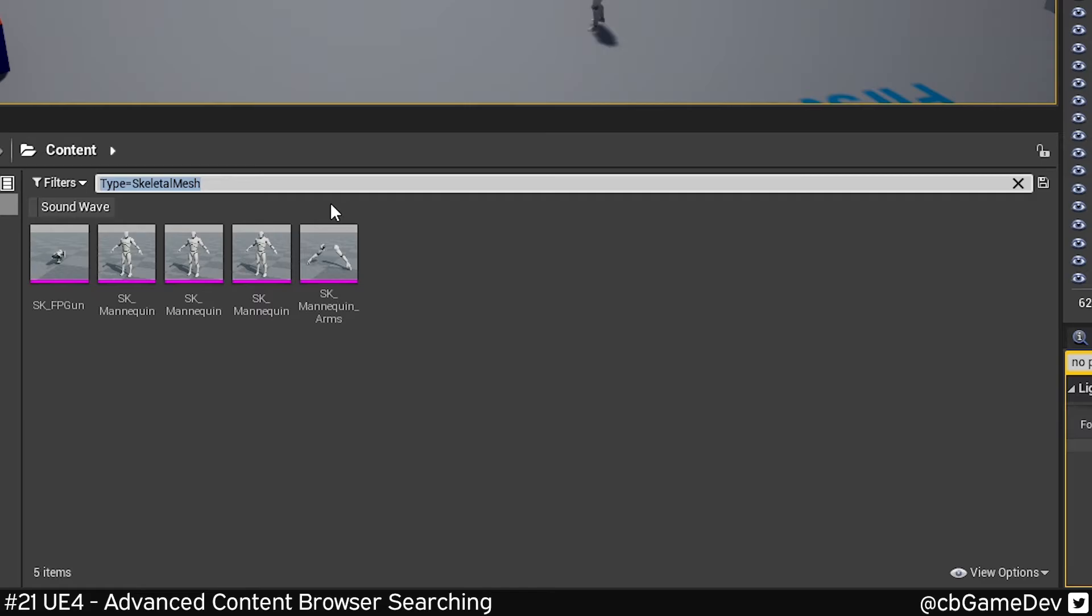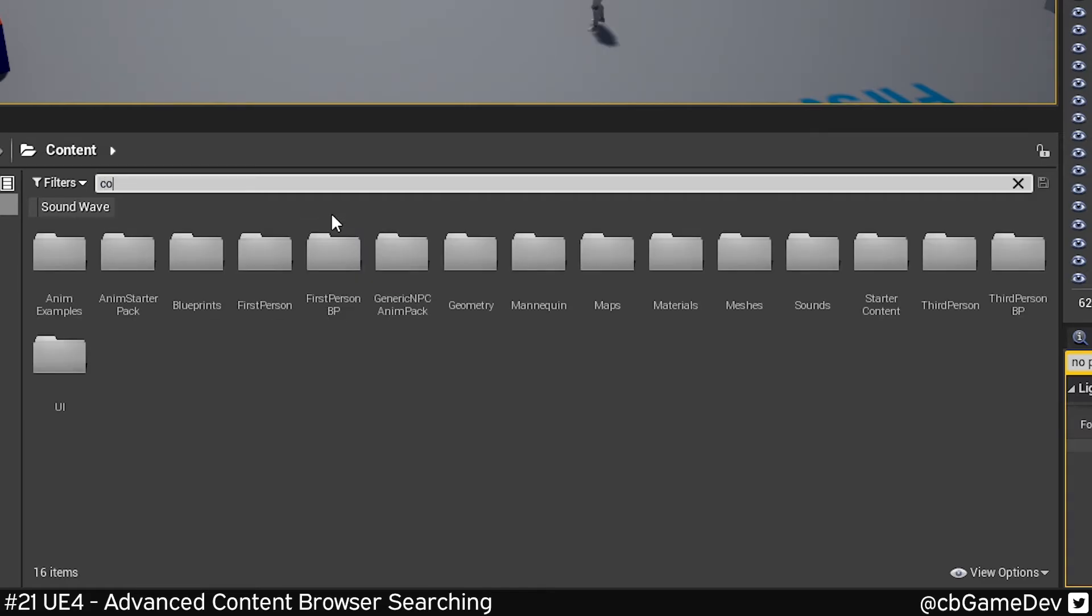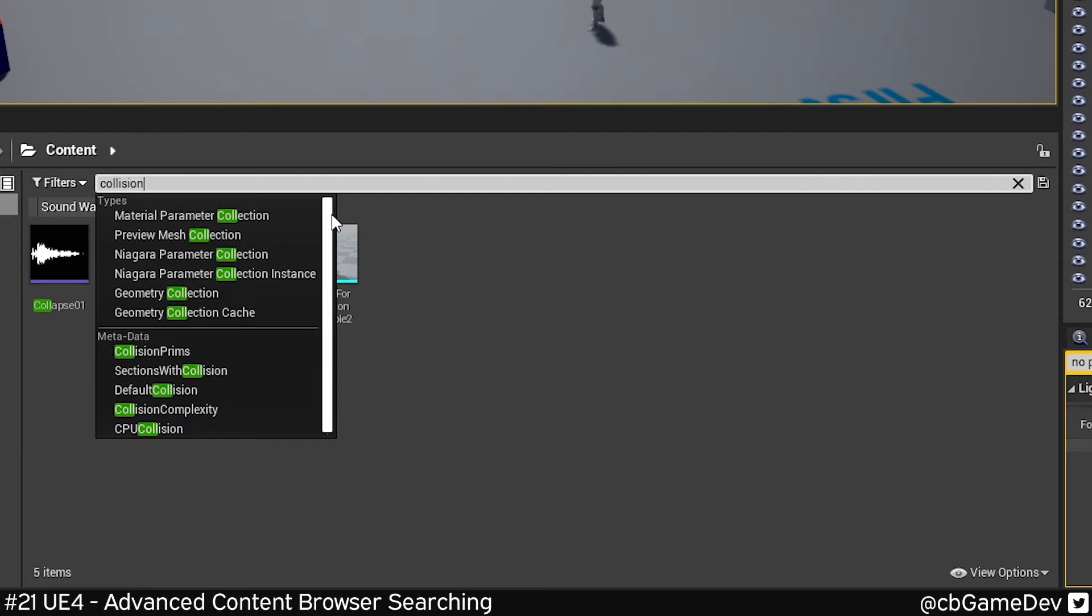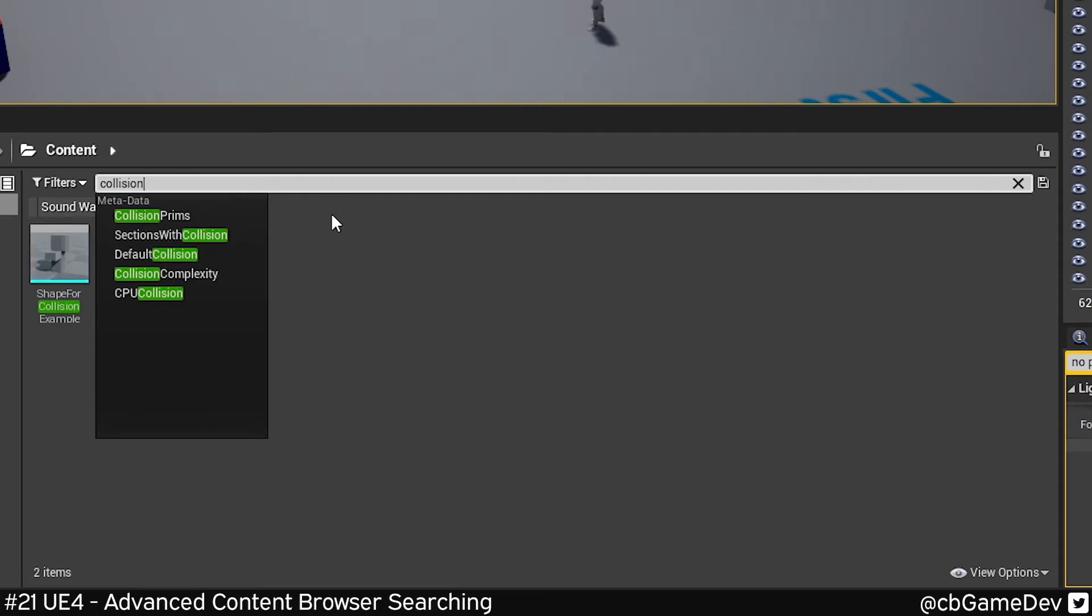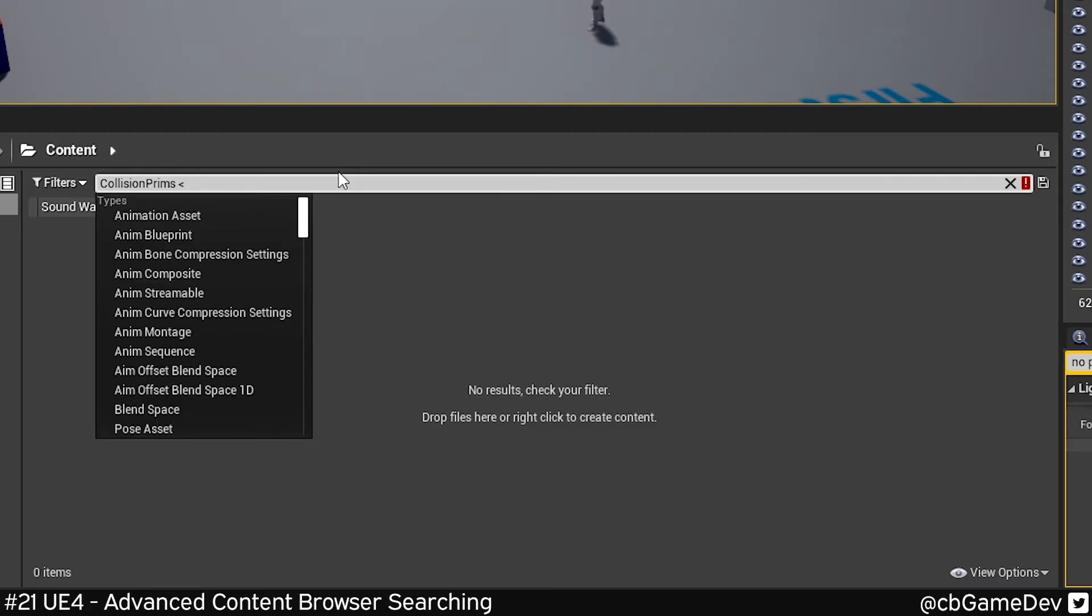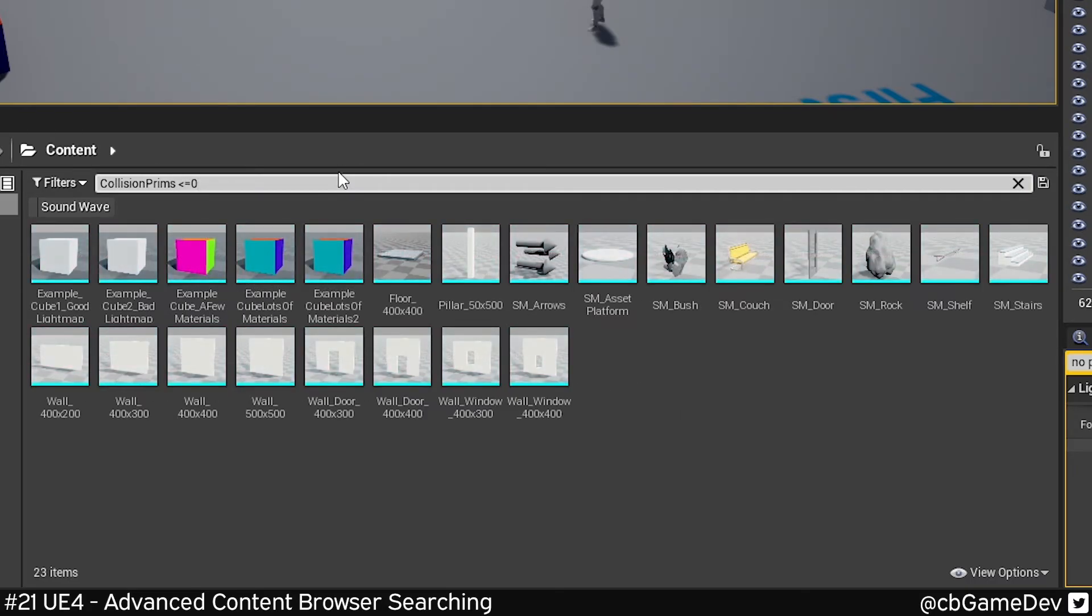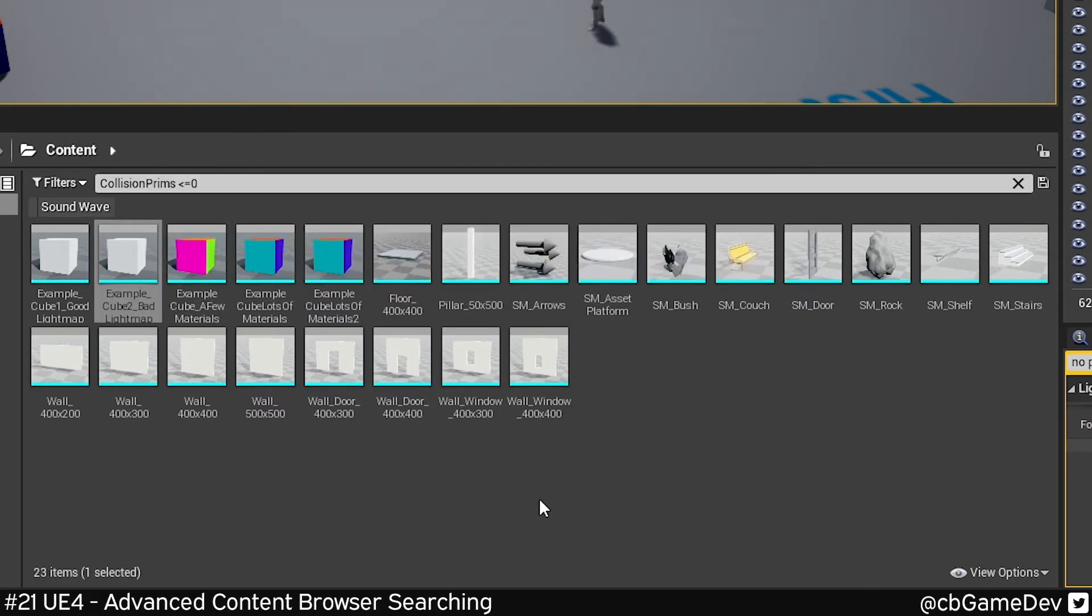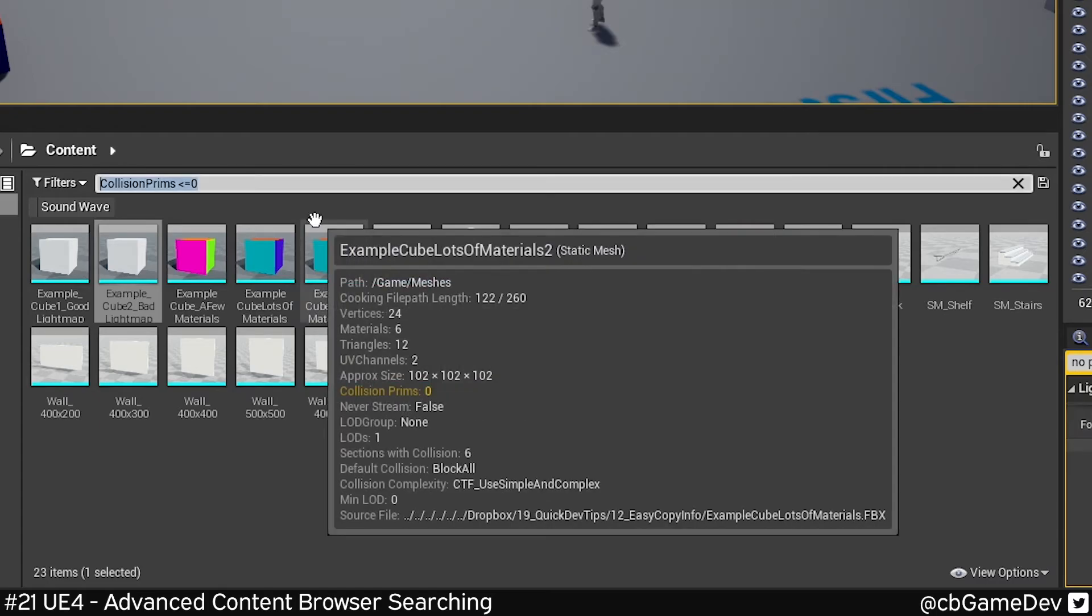But I want to give you a couple of examples that I think are actually quite useful. With one, we could look for collision prims, which is basically, does it have collision? If we do less than or equal to zero, in this example we're looking for anything in our project that doesn't have collision. This could help us catch a wall that's meant to have collision but doesn't.